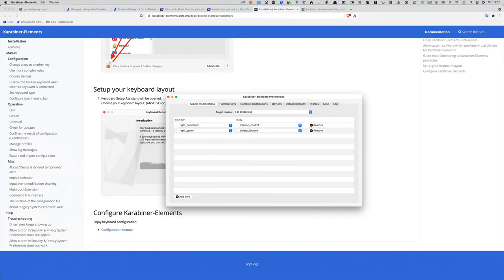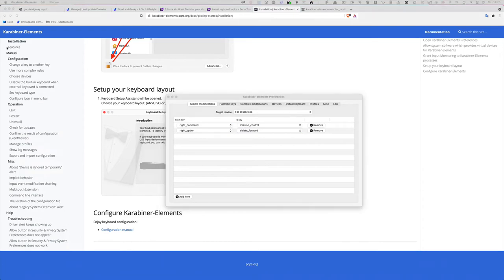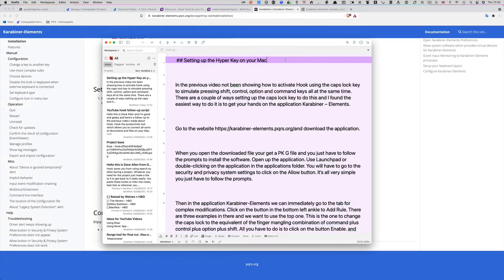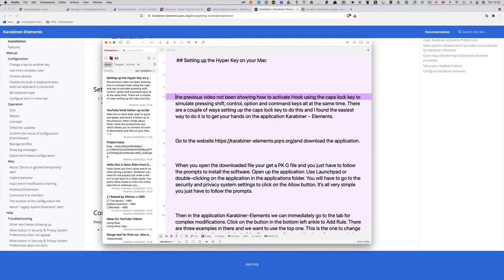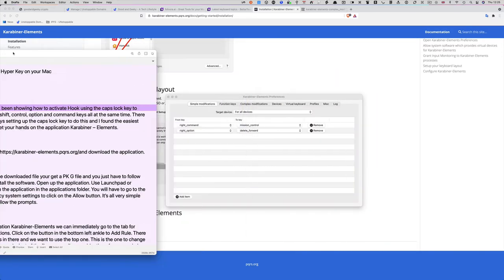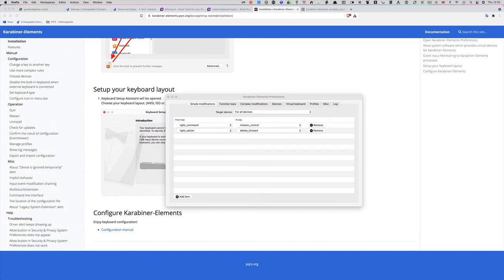I've also got it set up so that in an application I'm using for text, the option key gives me a forward delete. This is fairly handy when you're working with text and you don't want to move your cursor around to do a forward delete.